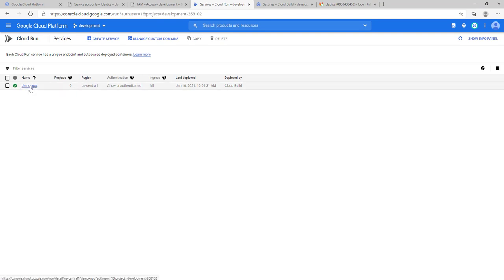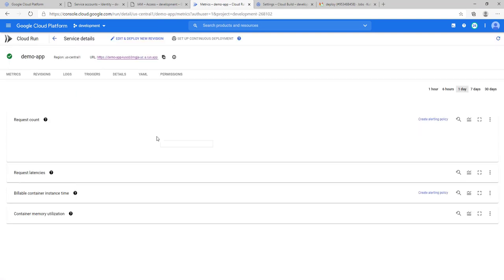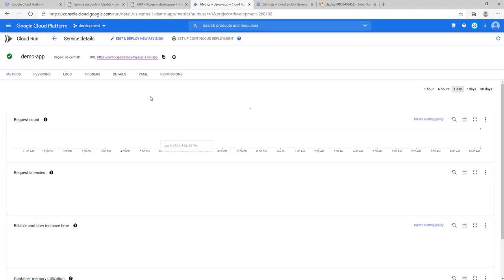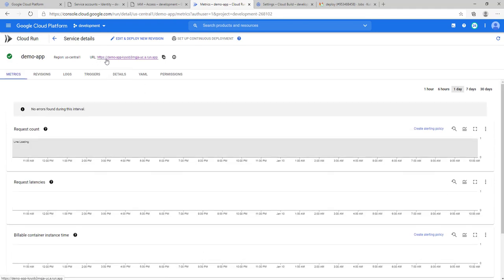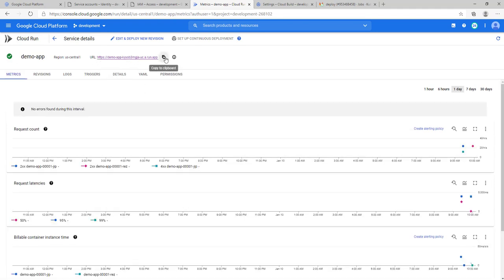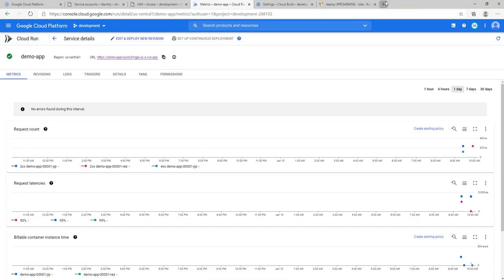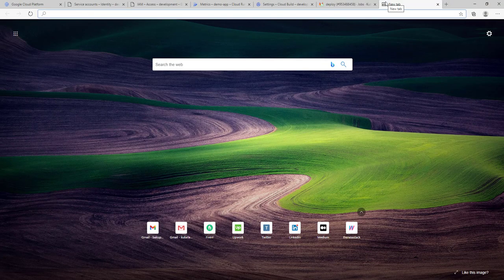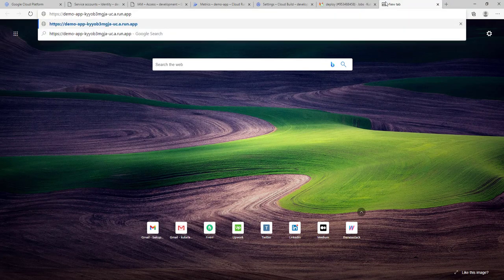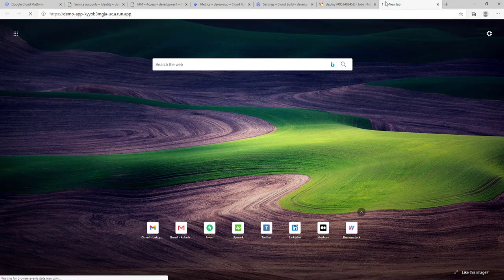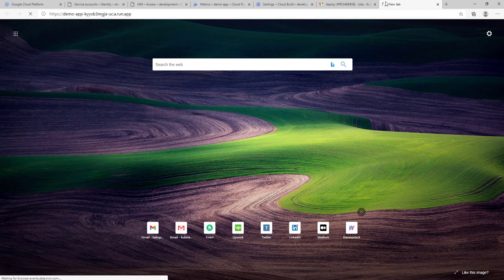If you click this app, you will get the same URL. Here is the URL. Copy this URL and access your application. That's it. We are able to access our application successfully. Thank you.